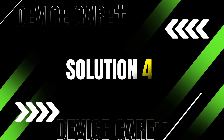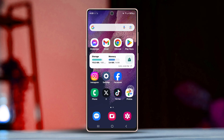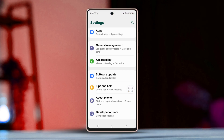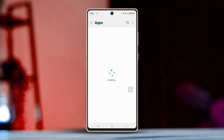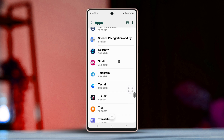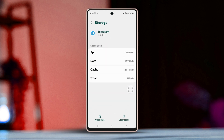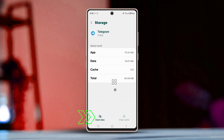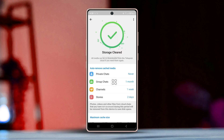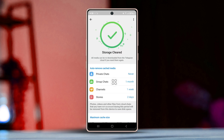Solution 4: Clear Telegram Cache and Data. Go to your phone settings and scroll down, then tap Apps. Scroll down and find Telegram, then tap on it. Press Clear Data and tap Clear All Data from the pop-up.